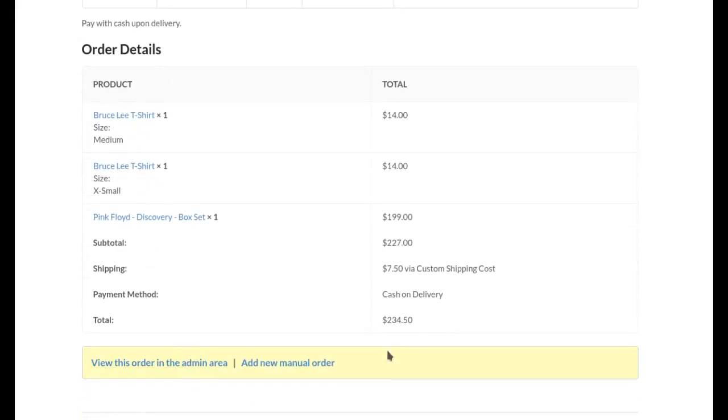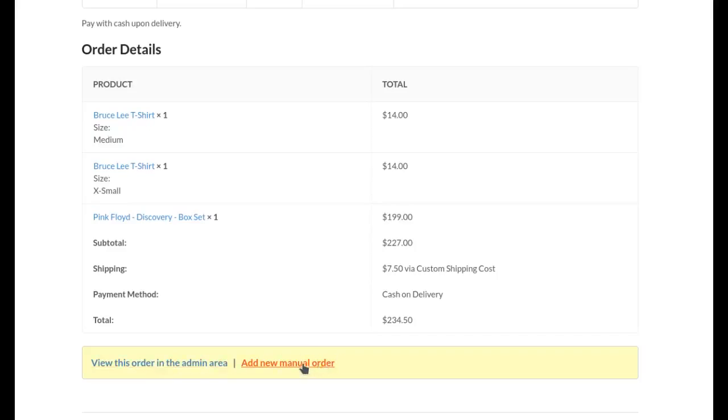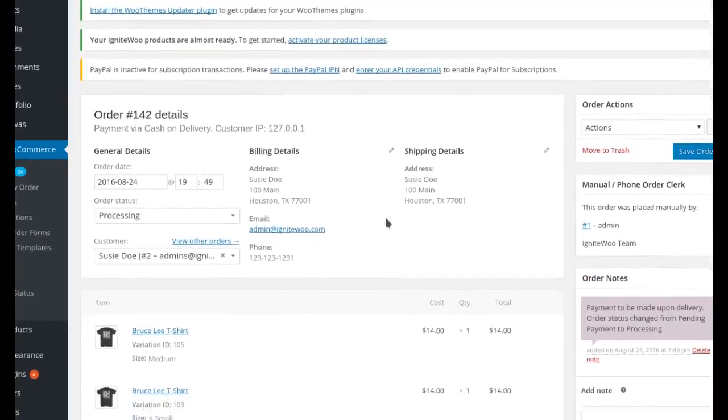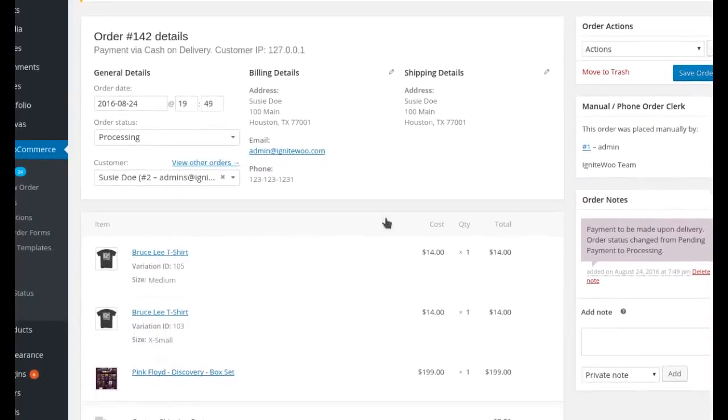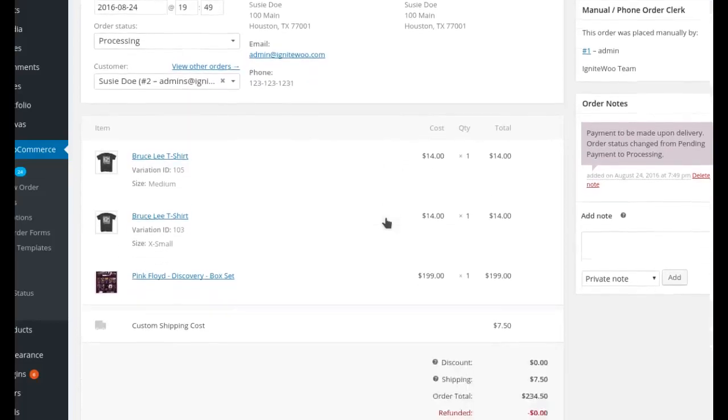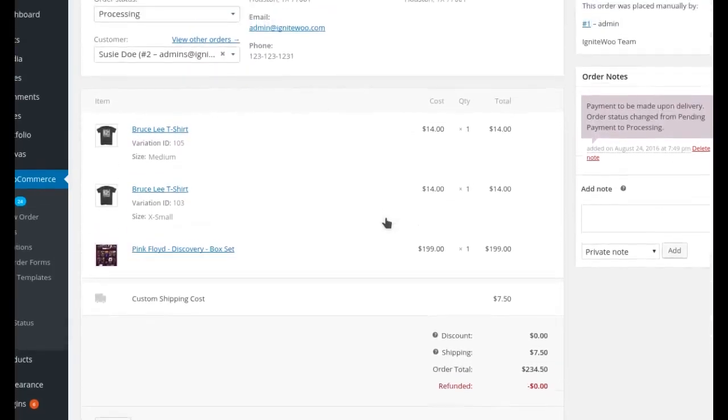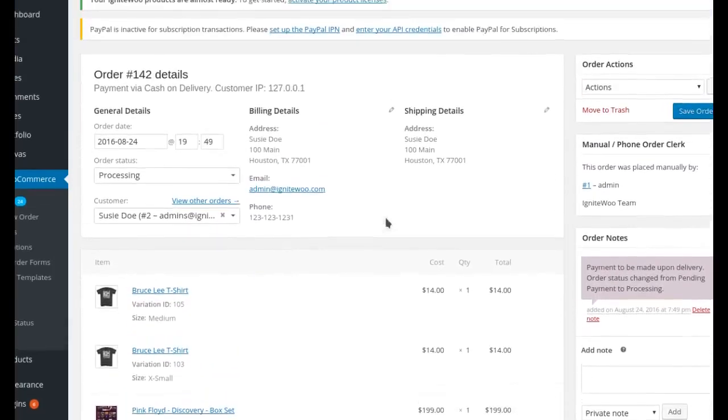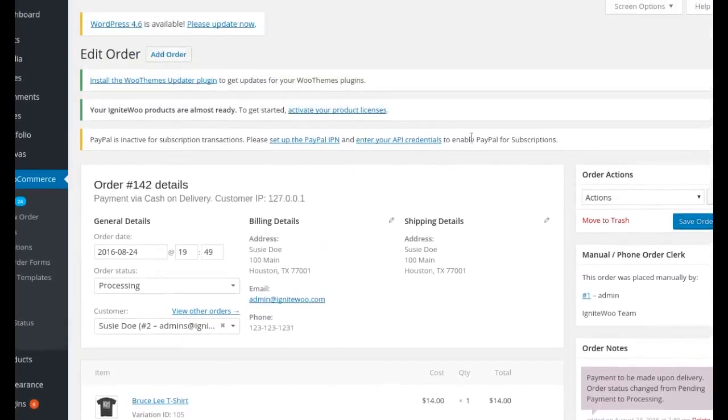And you'll notice down here at the bottom the plugin puts in this little footer where you can click to view this order in the admin area which is the standard WooCommerce orders area or I can go back to the page to view the order or add a new order again. And when I click that button to go to the admin area you can see here's the order details just like you would see any other order on the site.